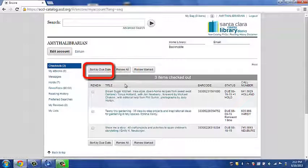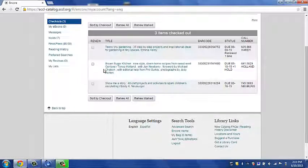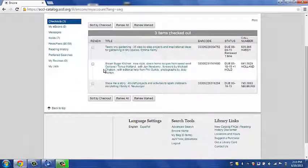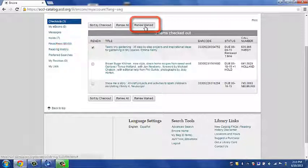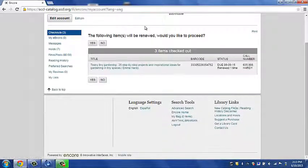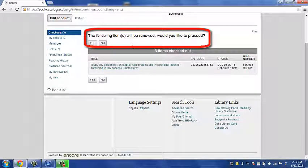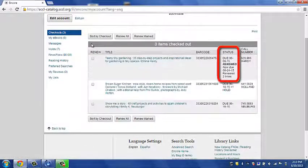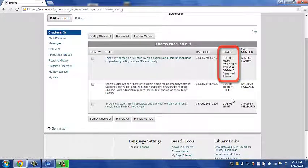If you wish to know what is due soonest, you can click sort by due date. It will reorder your list and tell you what is due the soonest. You click on the box, hit renew marked, and it will prompt you. Do you wish to renew it? Yes, I would. And that is how you renew an item.